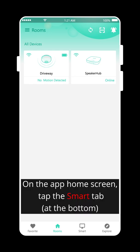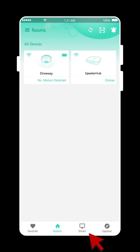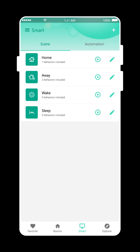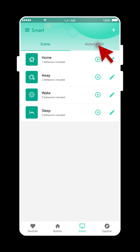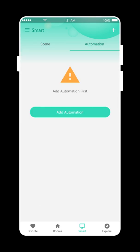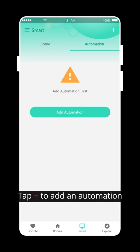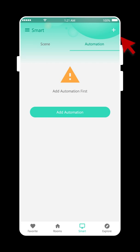On the app home screen, tap the Smart tab. Tap Automation. Tap Plus to add an Automation.